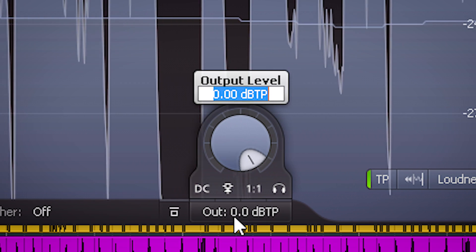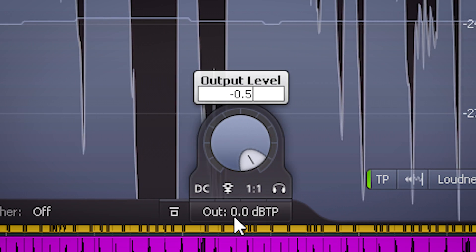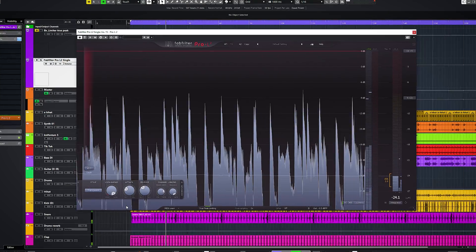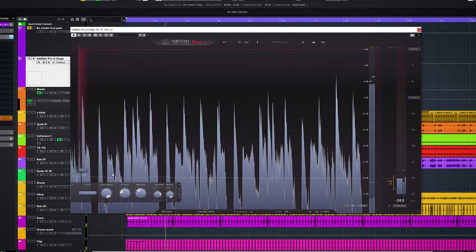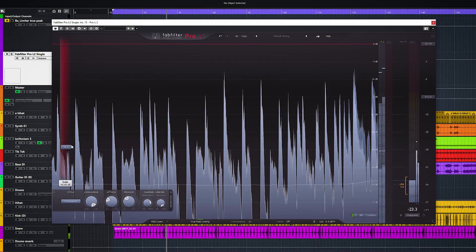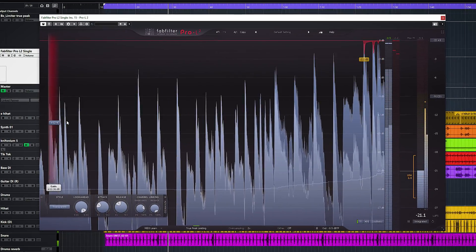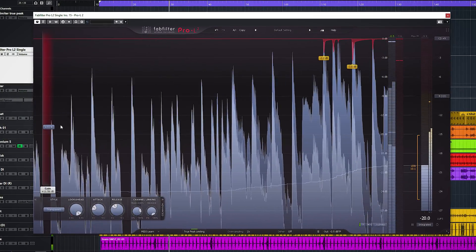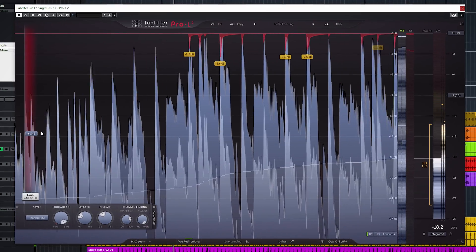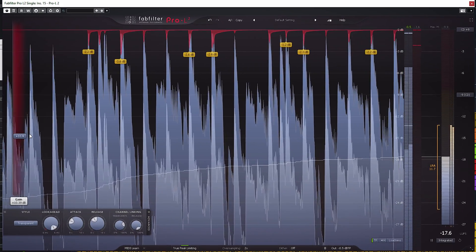I set my output volume somewhere between minus 0.5 and minus 0.1 decibels to make sure it's not clipping in any way, and have the limiter set to grab a few peaks when they happen in the track. If I want more limiting because of sound, I'll change the threshold to grab more peaks.